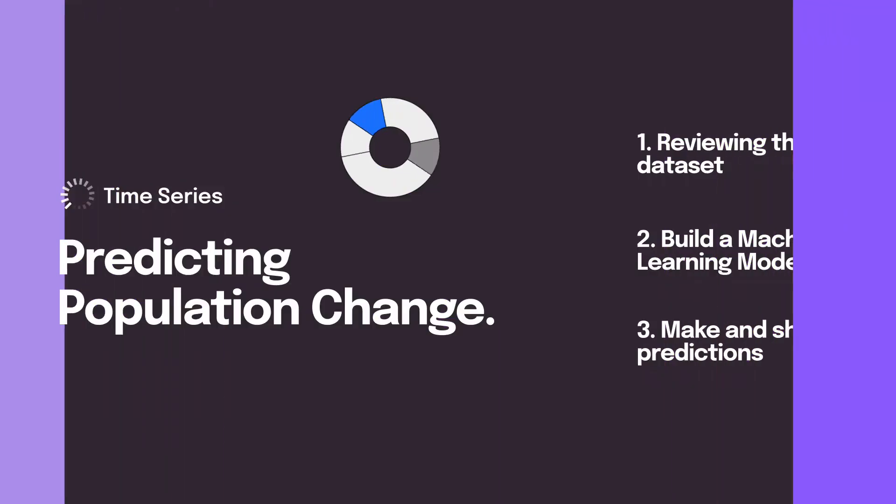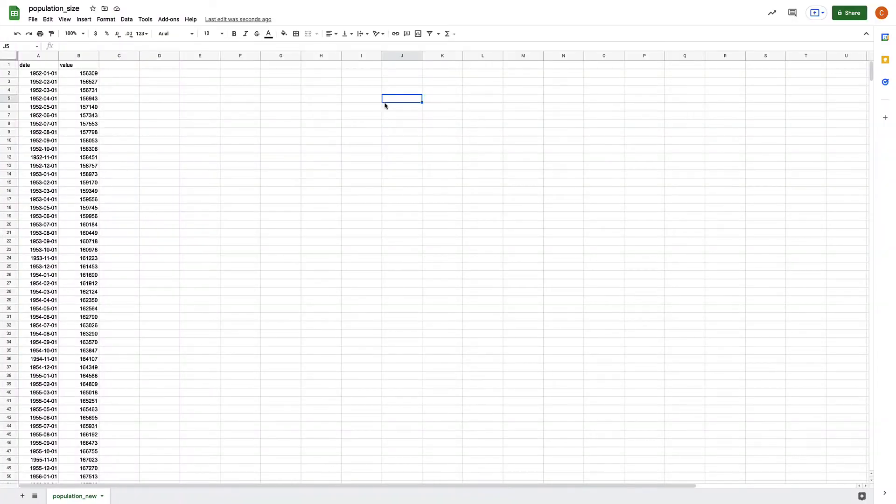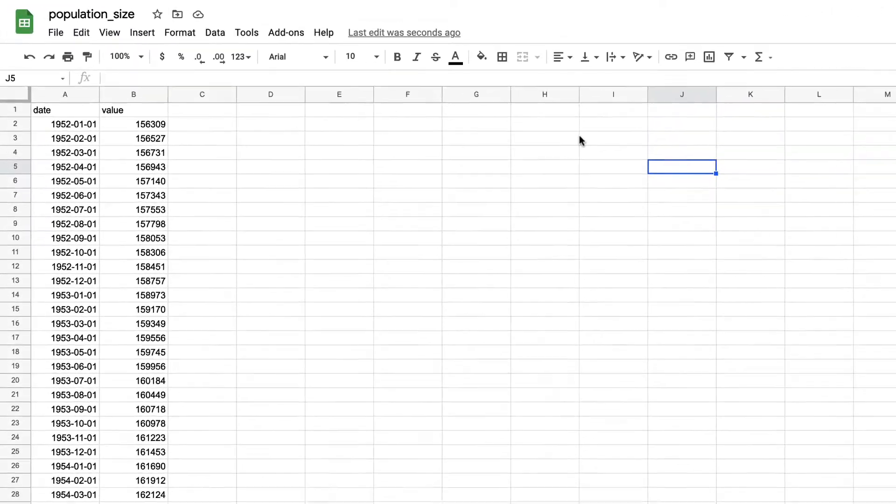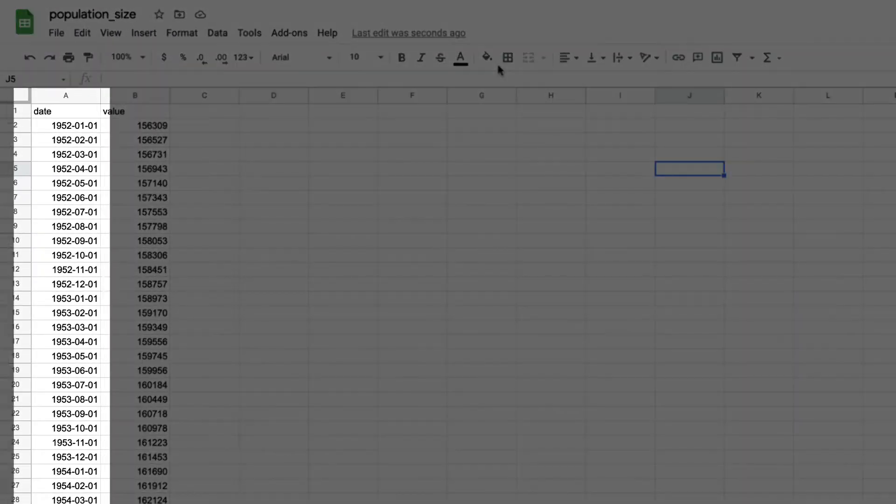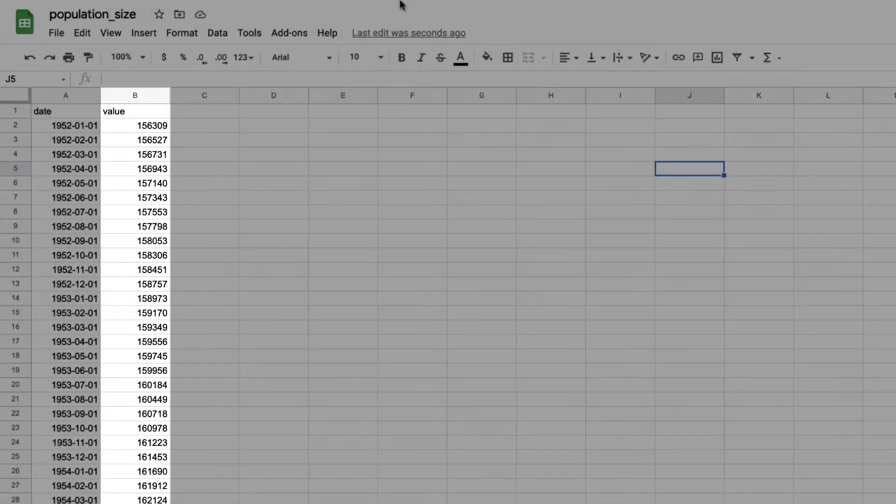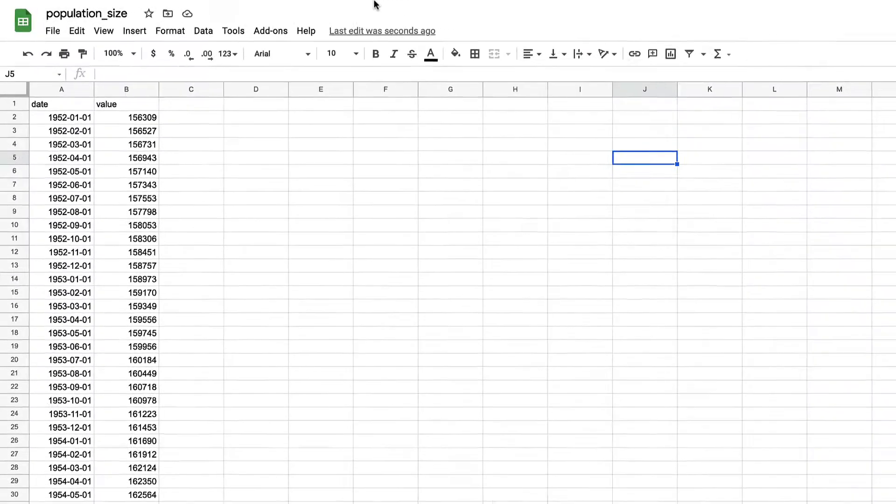So, let's get started. In this data set, we have two columns. The first is a date column, where every row is an individual month. The second is the prediction column. This shows the total population for that month, and that's all we need to get started.